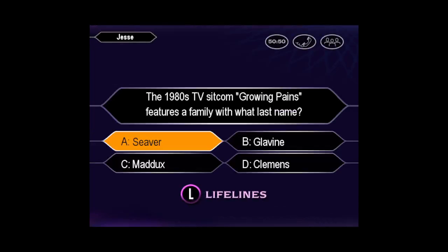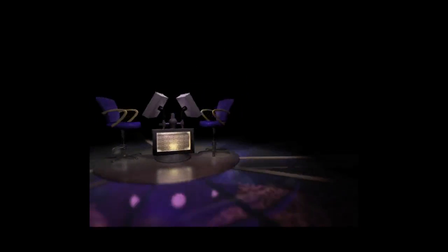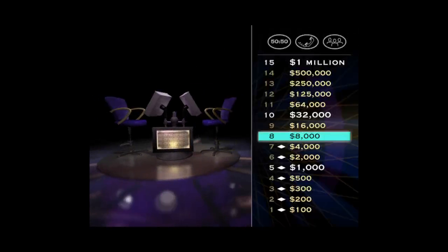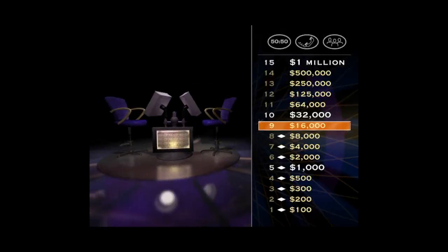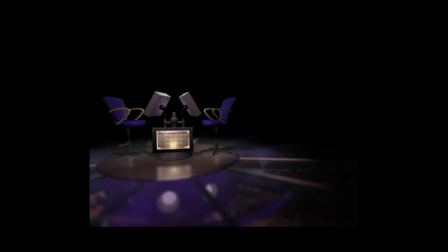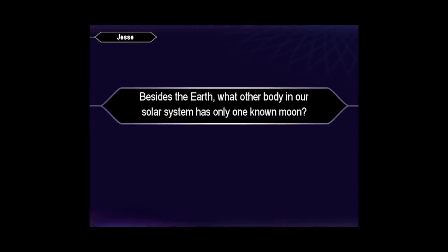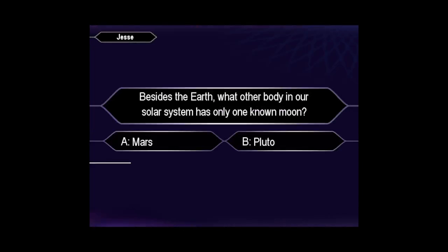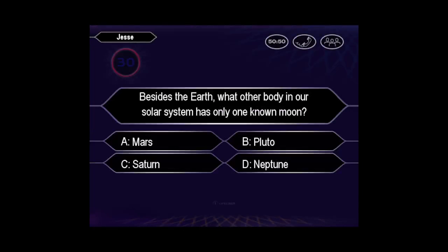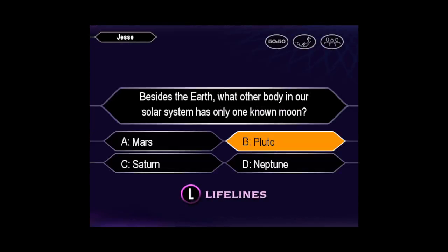Well, you seem certain it's A. You're absolutely right. Outstanding! Eight correct answers in a row. Now take a look at your $16,000 question. Confident it's B, huh? You are so right!